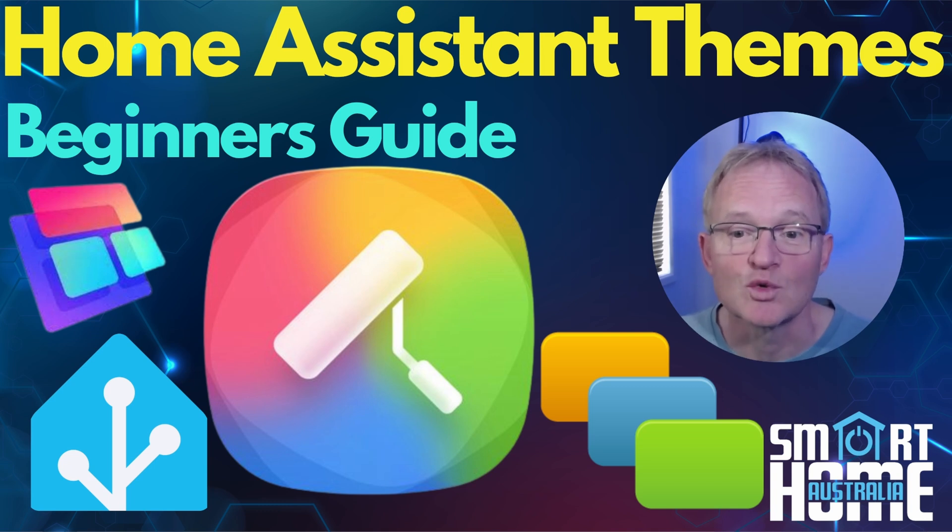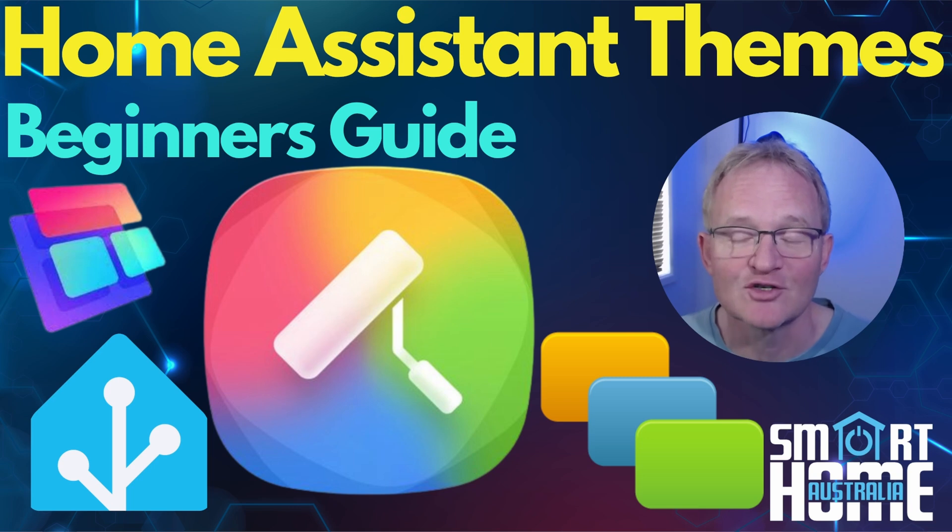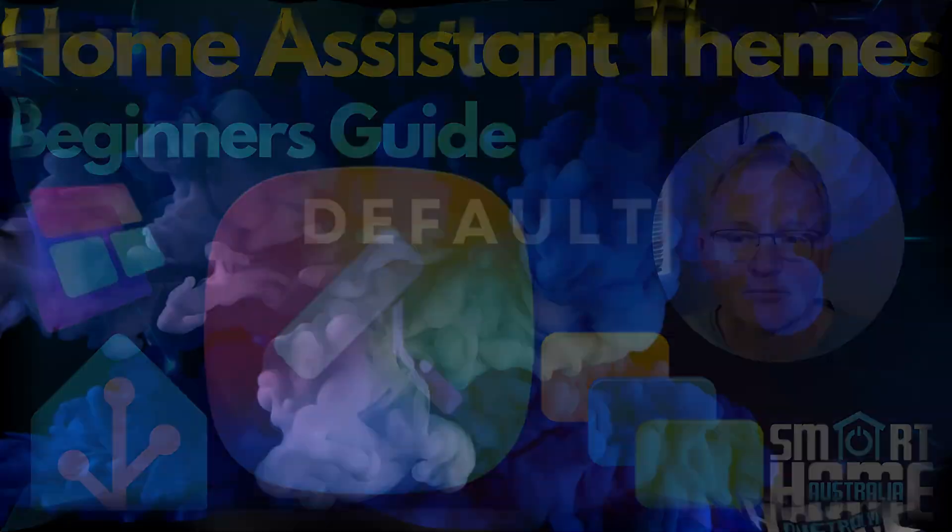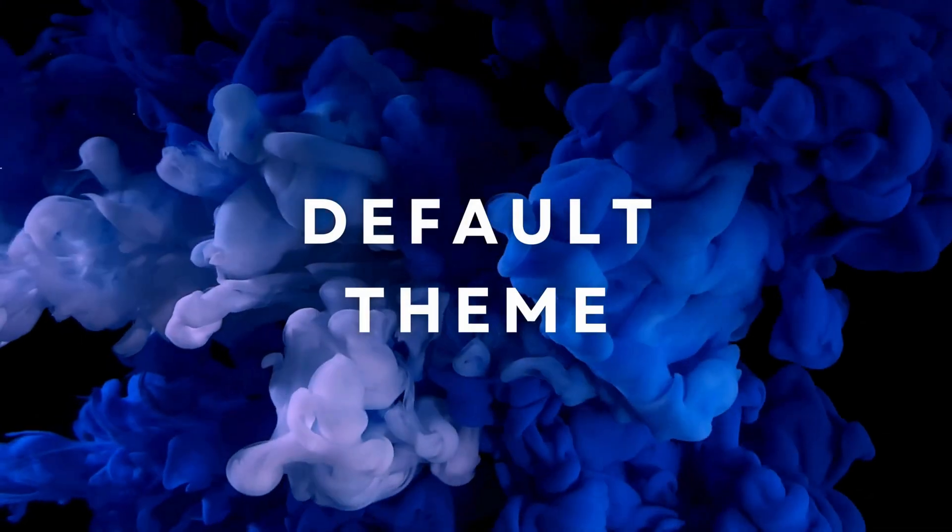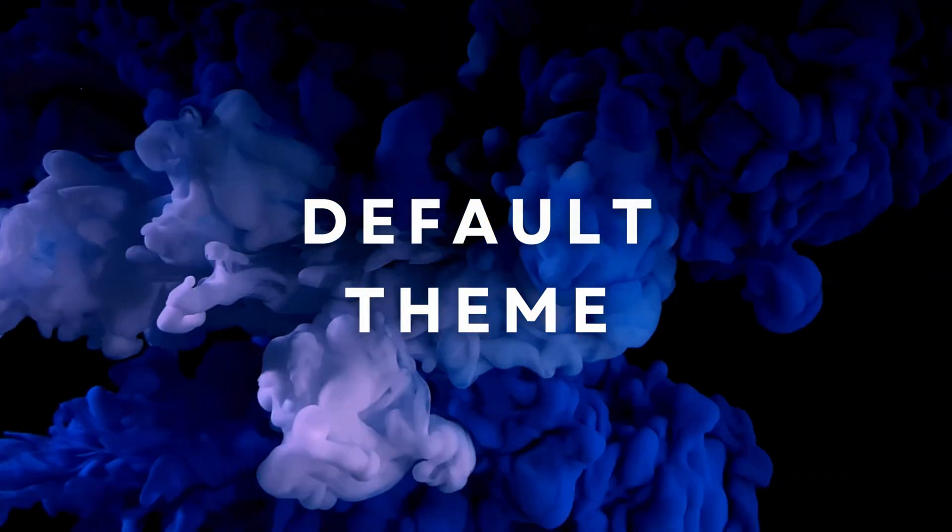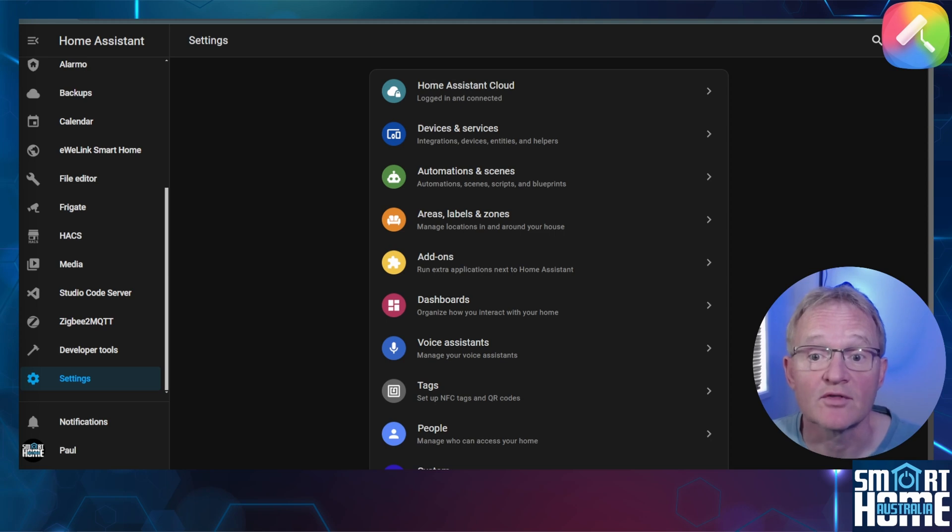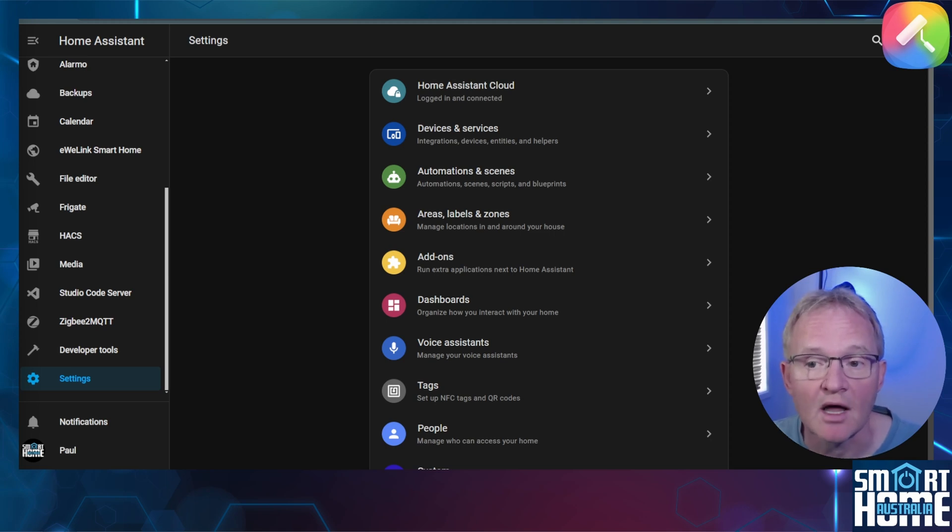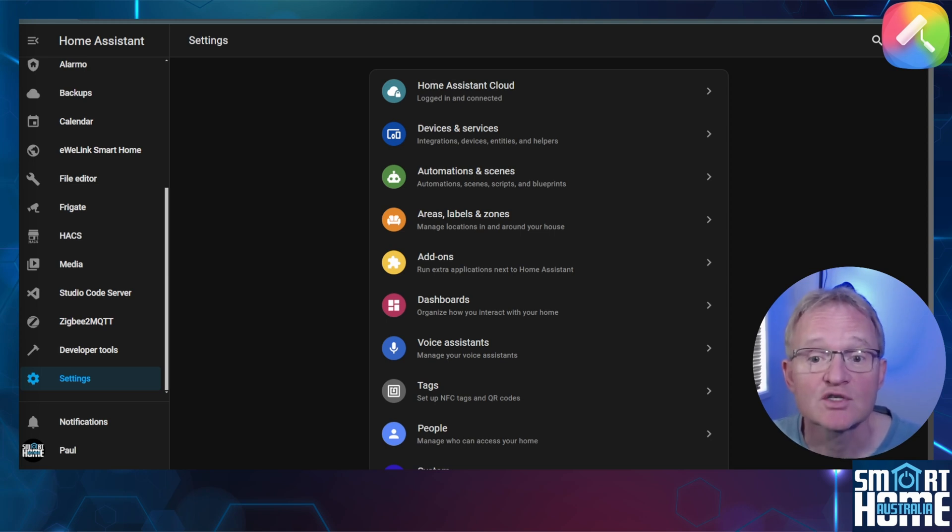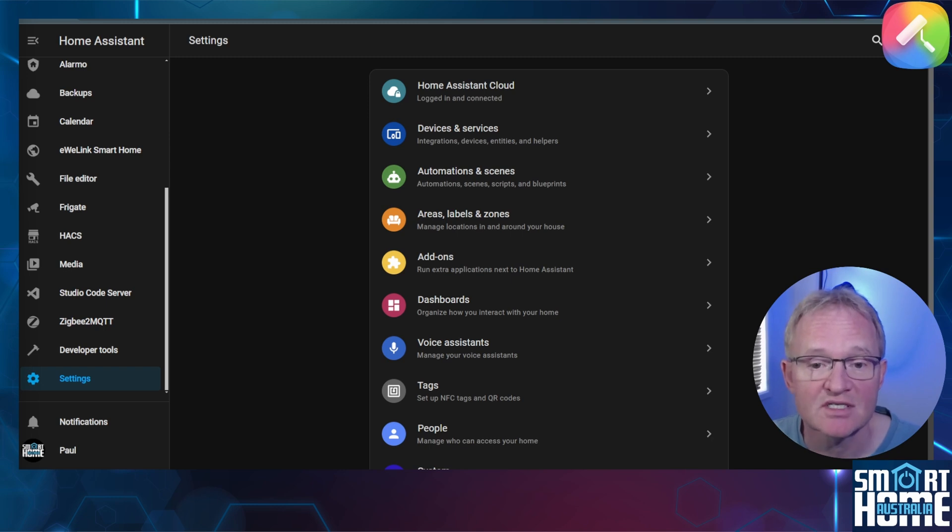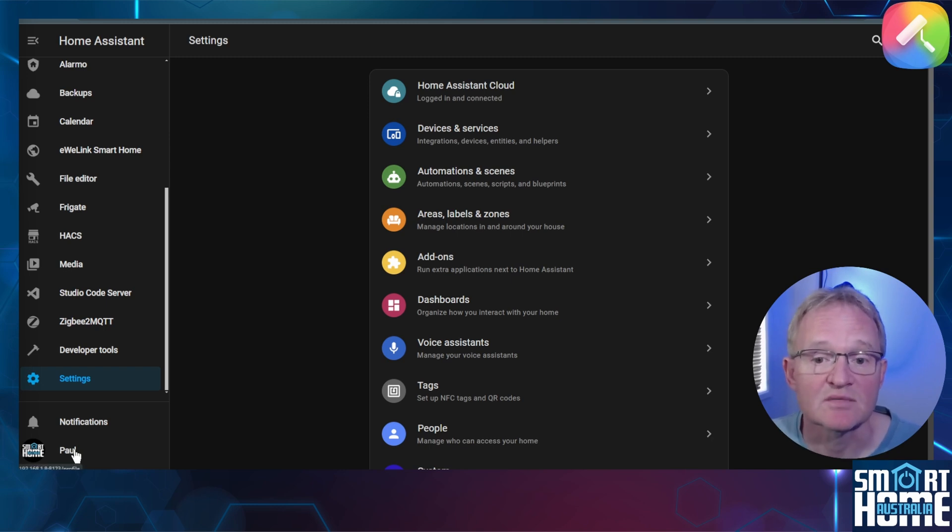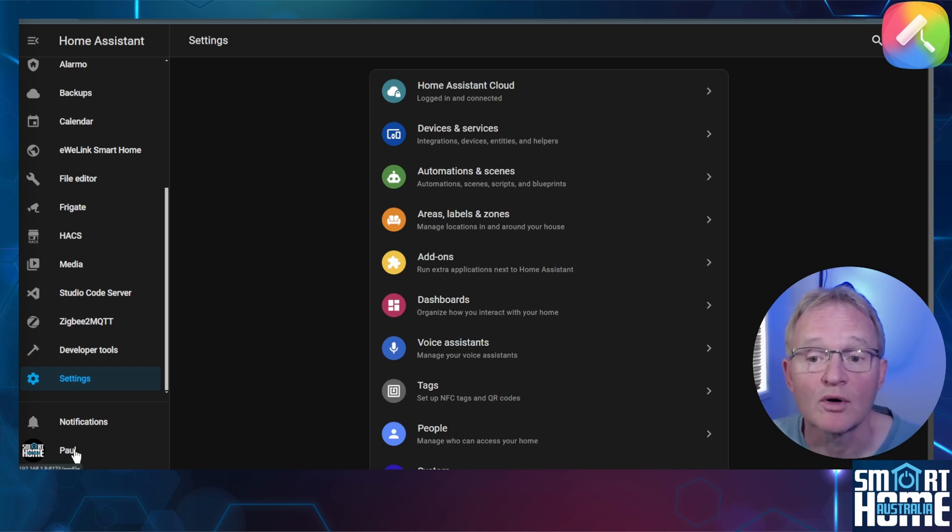I'll show you my top five themes that you might like to check out, or just pick one yourself and apply. So let's dive on in and tweak your Home Assistant to look exactly as you'd like it. Home Assistant comes with a default theme that can be toggled between light and dark, or simply left at automatic to switch according to your device's system settings.